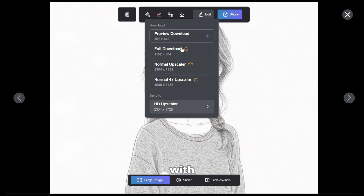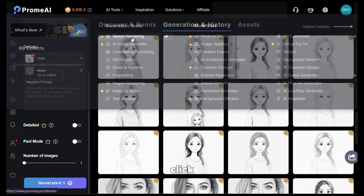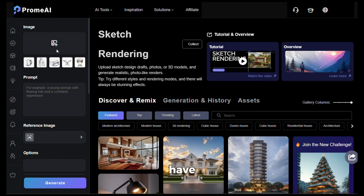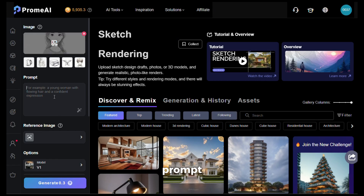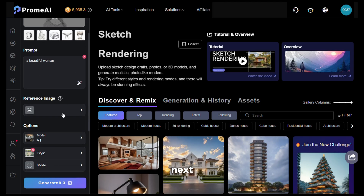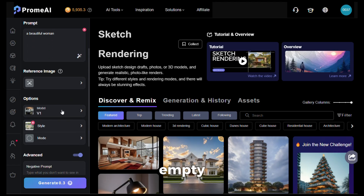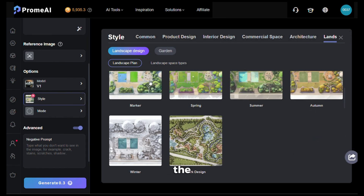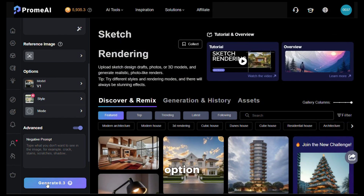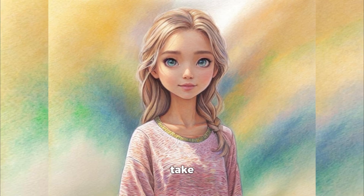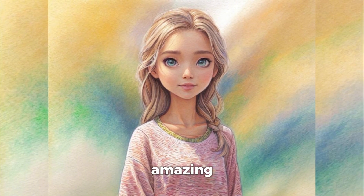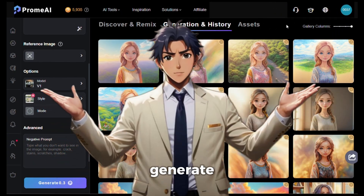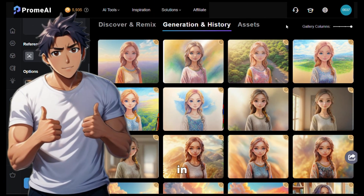Now let me show you how to go crazy with this. First download the sketch image, then go to AI tools and click on sketch rendering. Upload the image you just downloaded, give it a prompt — I'll write a very simple one. You can also upload a reference image if you want to mimic a specific style; I'll keep it empty. I'll keep the model on default, and from the style section I'll select the color pencil option, then click generate. Here is the output — the black and white sketch image has been turned into a very realistic pencil sketch. This is amazing.